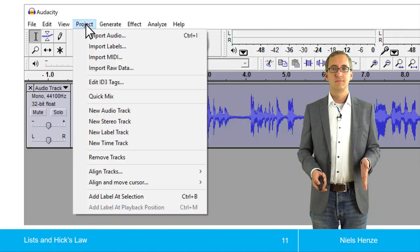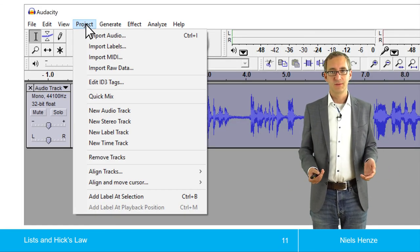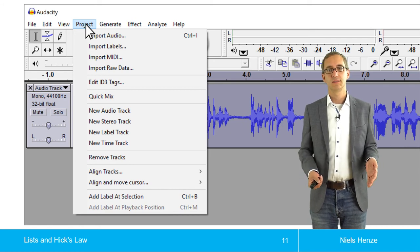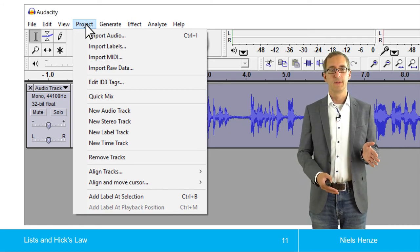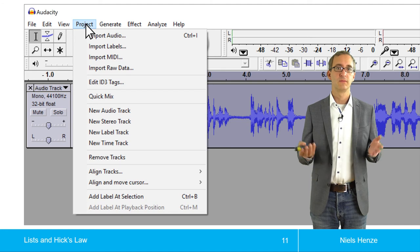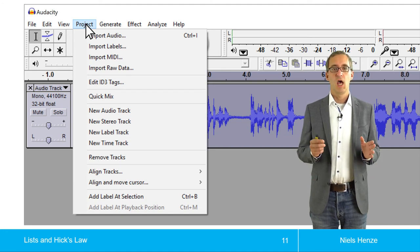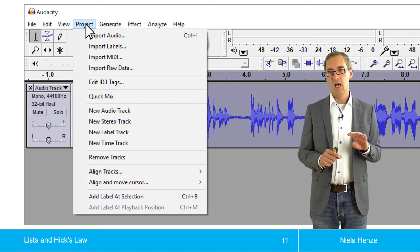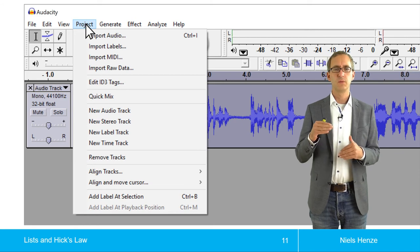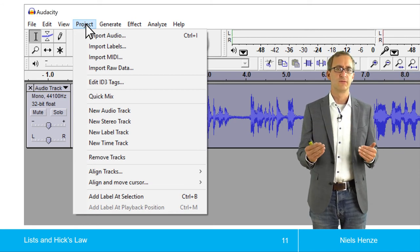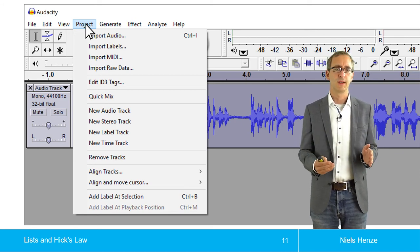But, well, if you look at actual menus, they're rarely ordered in an alphabetic way. So this is an example from a real-world application. What you see here is that items are grouped. So this whole stack of new stuff, new audio track, new stereo track.